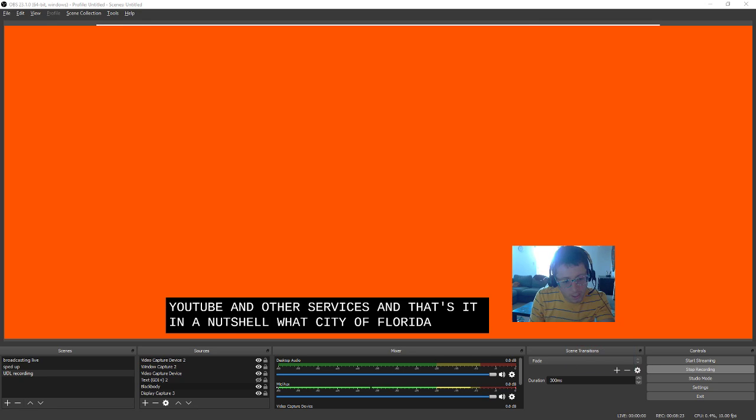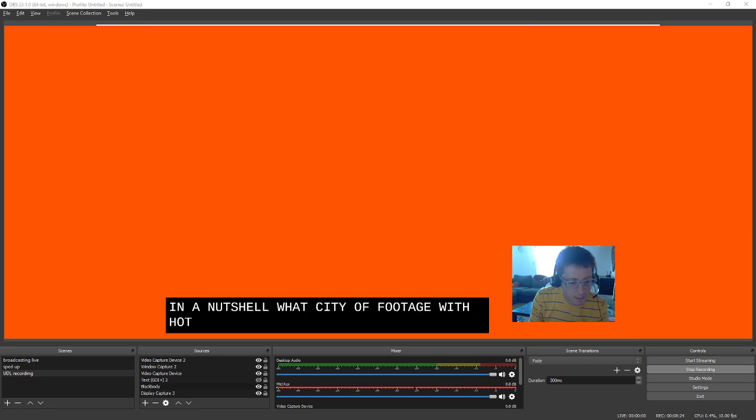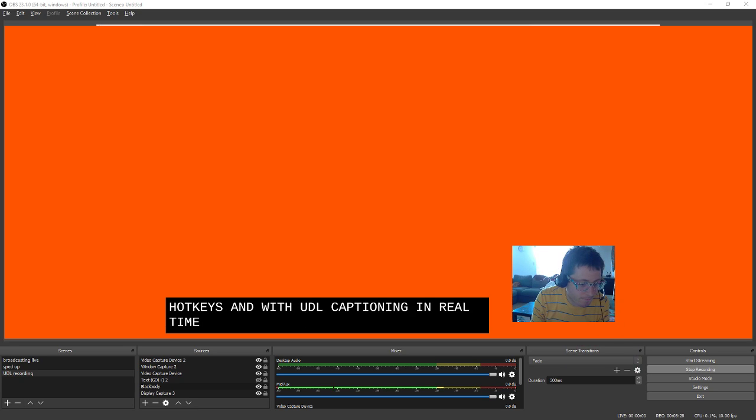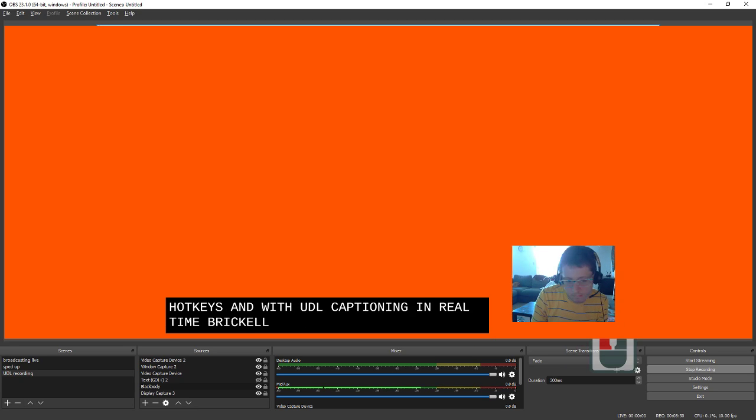With video footage, with hotkeys, and with UDL captioning in real time. Pretty cool. Like, share, subscribe.